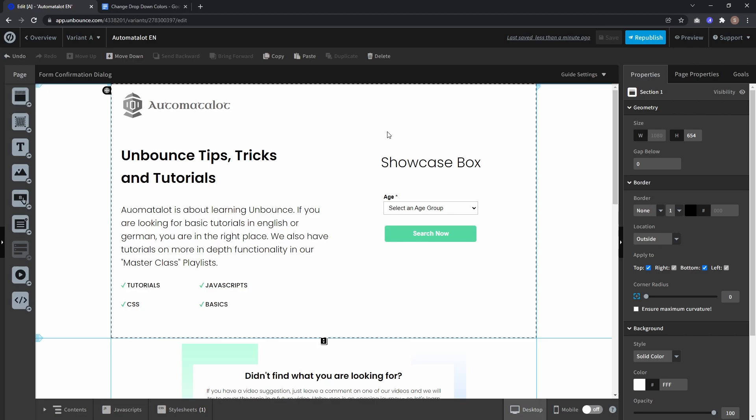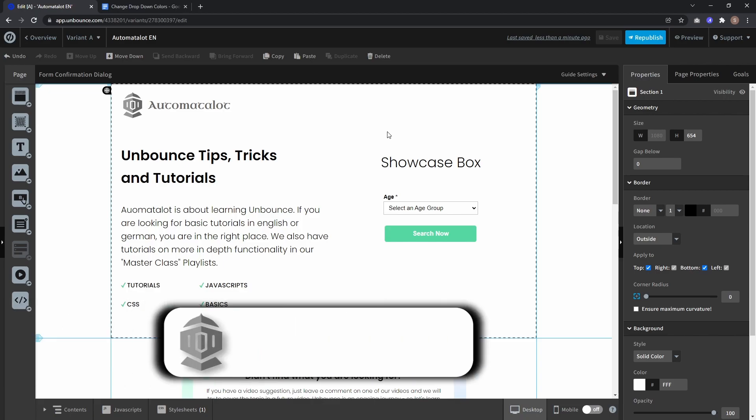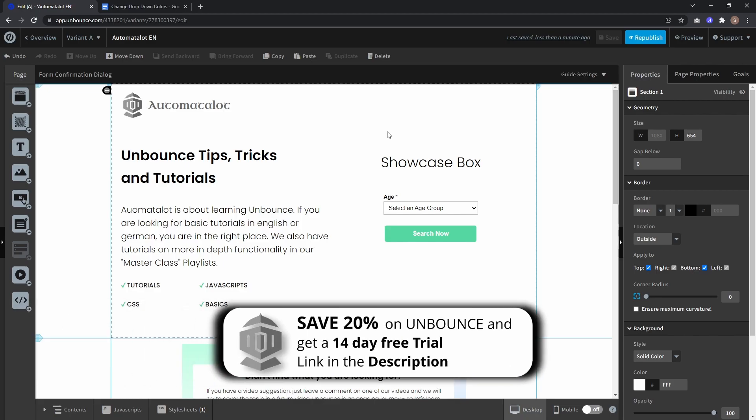Hey, this is AutoMadeAlot. In this video, I'll show you how to change the design of dropdown menus in your Unbounce forms.